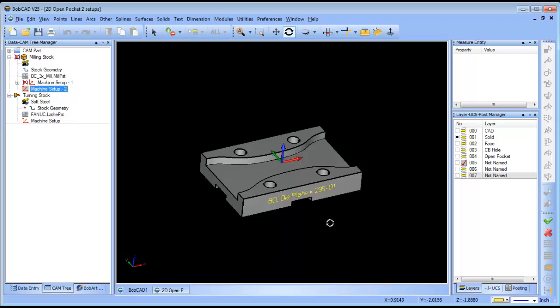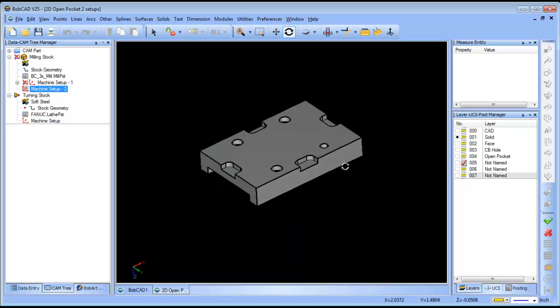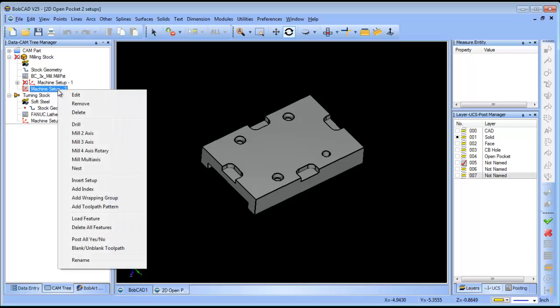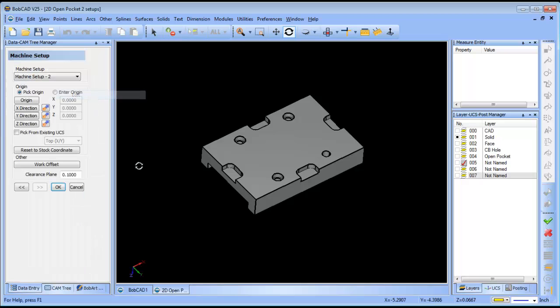What we want to do is flip the part over and program on this side here. So how do you edit where your origin is for the second setup? You just right click on machine setup 2, choose edit, and then your machine setup dialog box comes up.